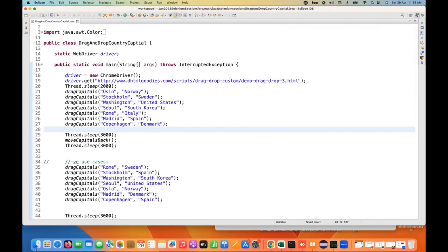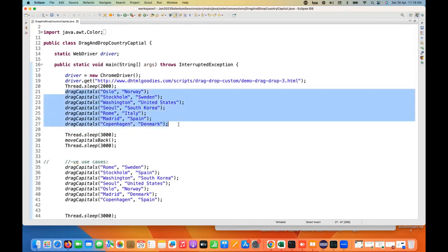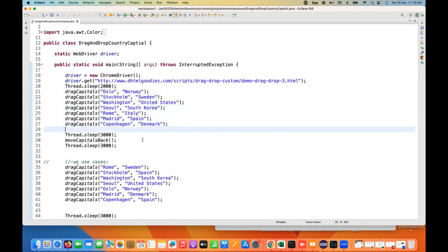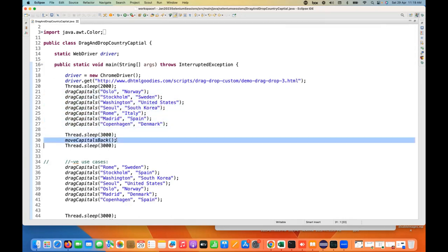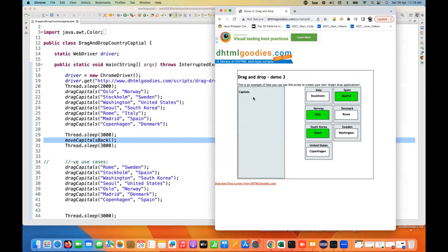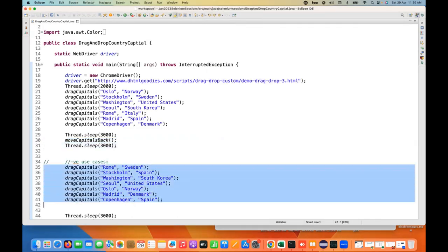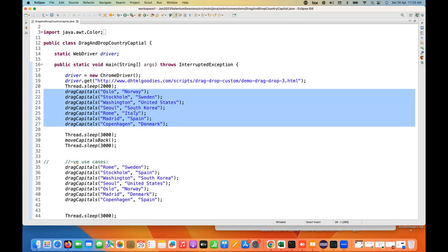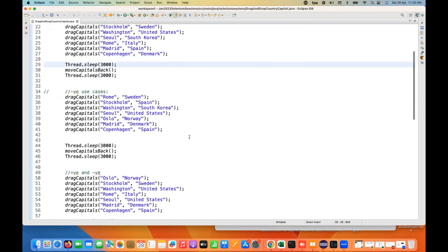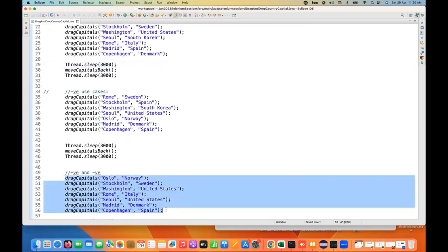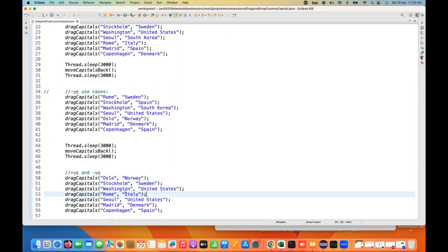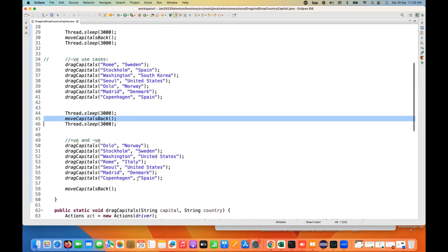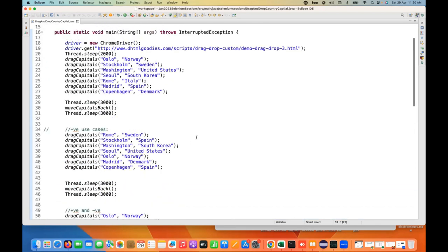You can see I'm dragging all the right capitals to the respective countries, then moving back to the capital section, then some negative test cases — all the wrong combinations. But in the positive test cases I have written all the right combinations like Madrid to Spain, Rome to Italy, Washington to United States, Oslo to Norway and everything. And then I'm writing some positive and negative combinations also — these three are positive but these four are negative — and in between moving capitals back.